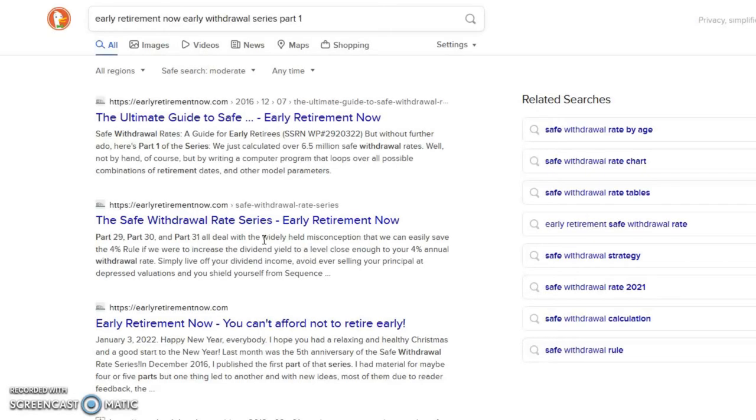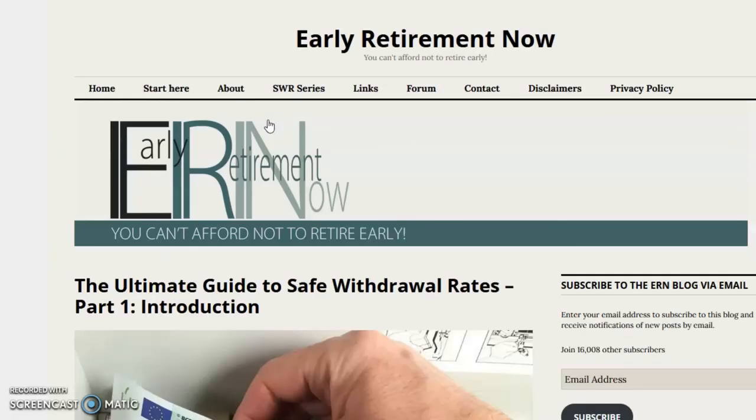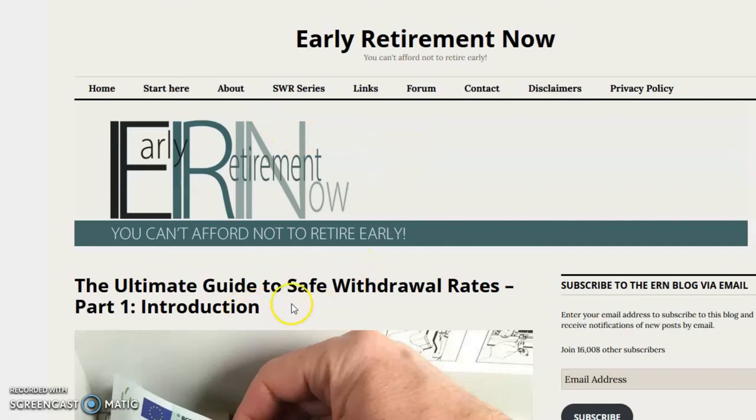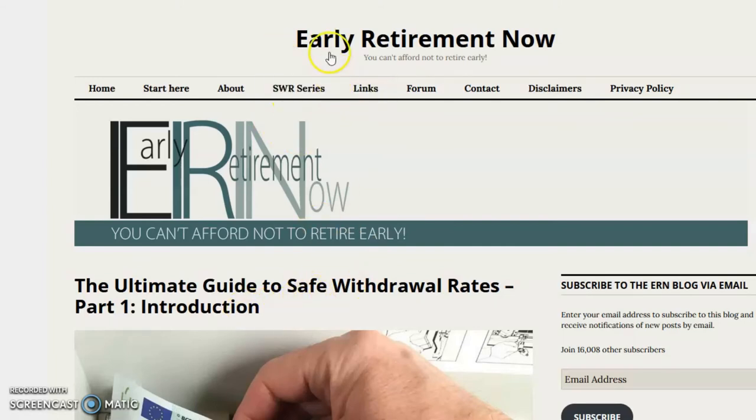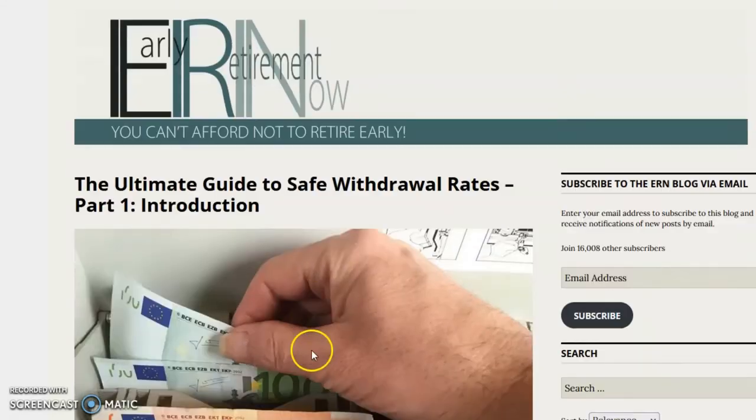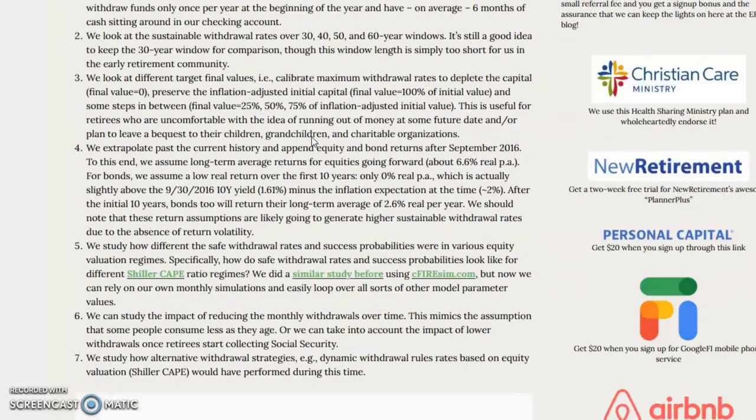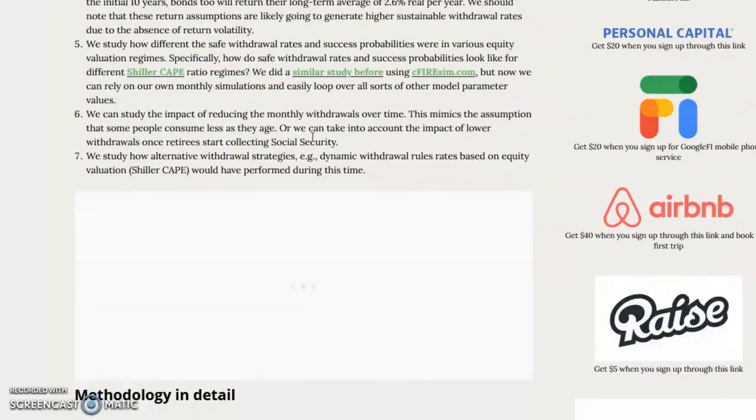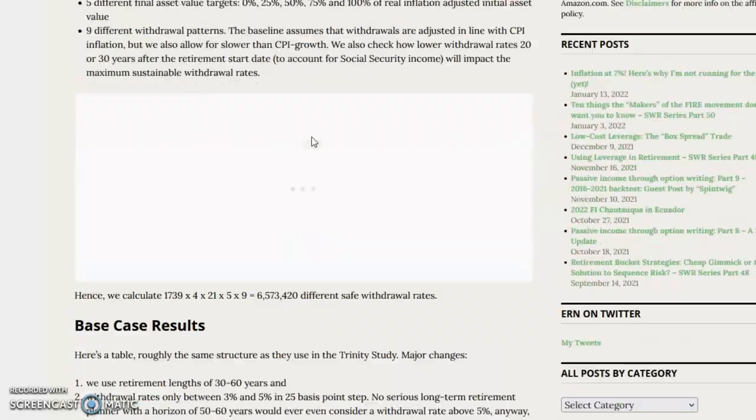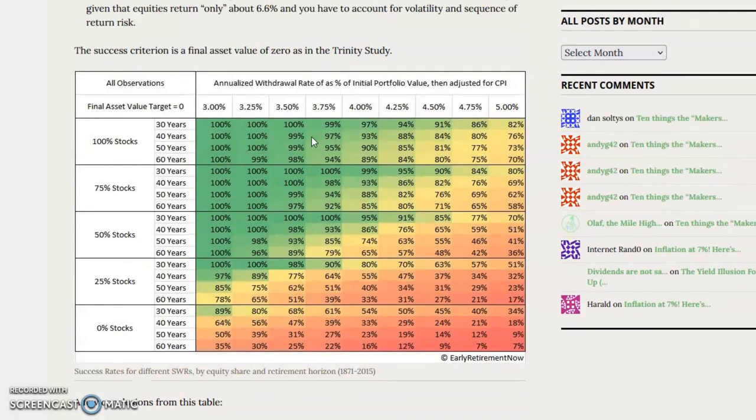Let me display a little part of the Early Retirement Now website, and specifically the Safe Withdrawal Rate series on the website. I'm going to show you Part 1, think of it as Chapter 1, or the first bit of the Safe Withdrawal Rate series on the Early Retirement Now website. If you'd like to find this on your own, note the keywords. And then about halfway through this Part 1 is this excellent table. Let me orient you to it.